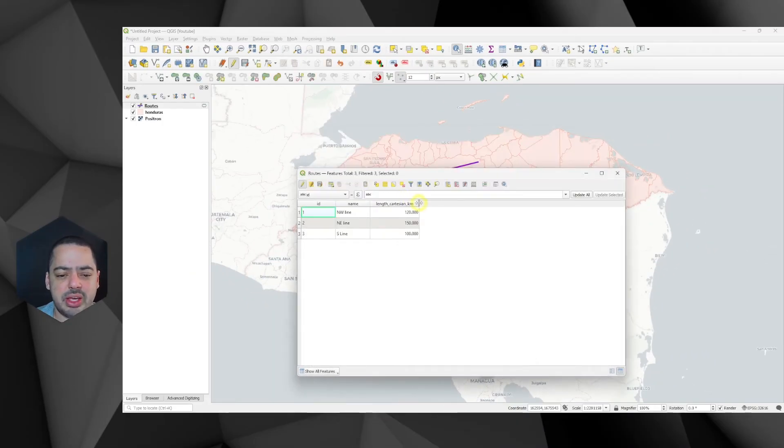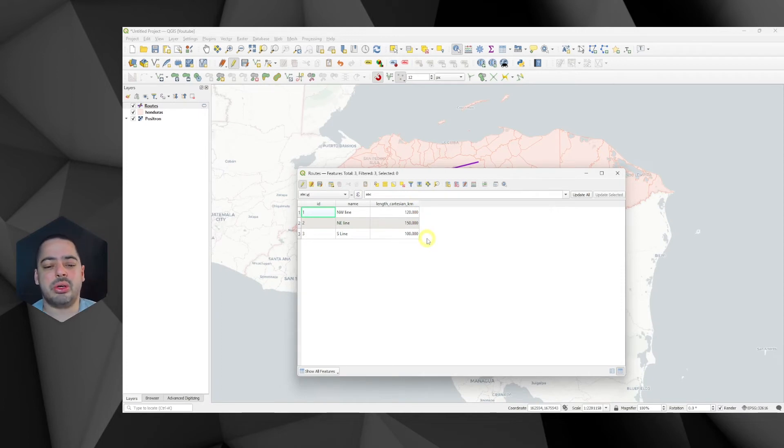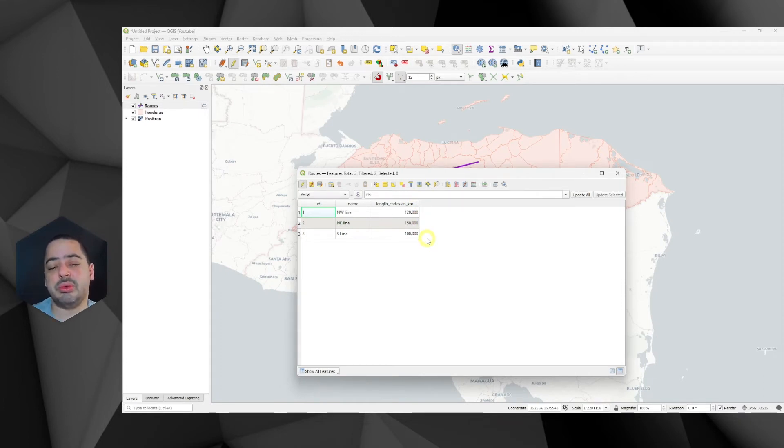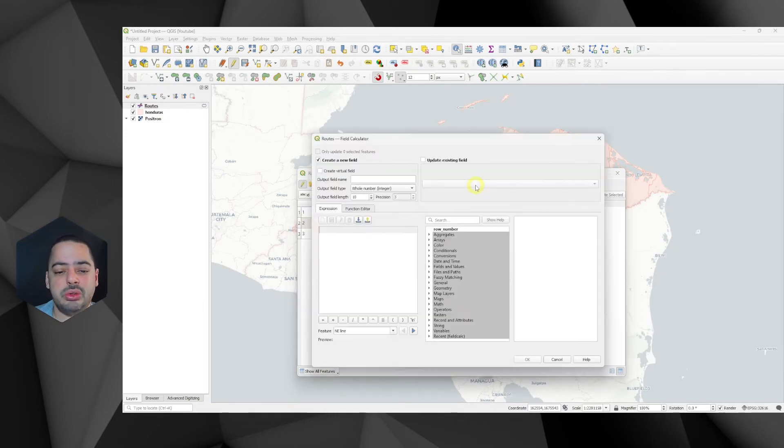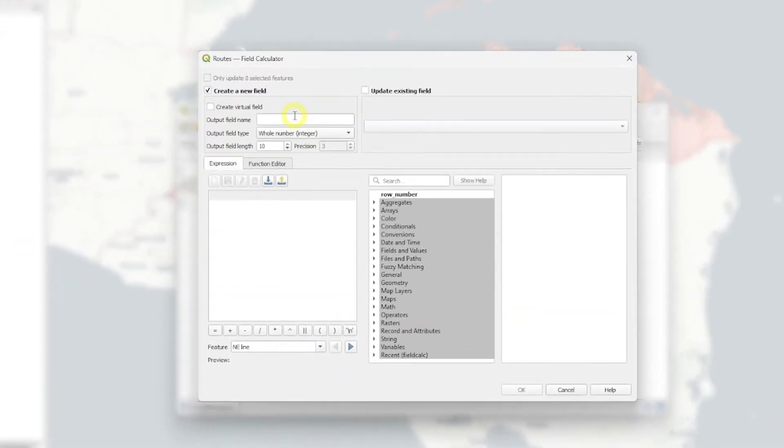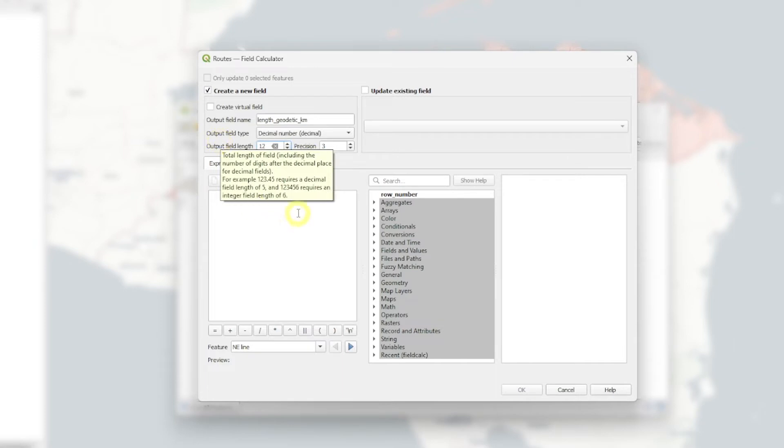Now let's do the same thing for geodetic calculations. So again, we're going to add this new field. It's going to be called length_geodetic_km. And I also want it in kilometers. I want it to be a decimal, 12 and 3.